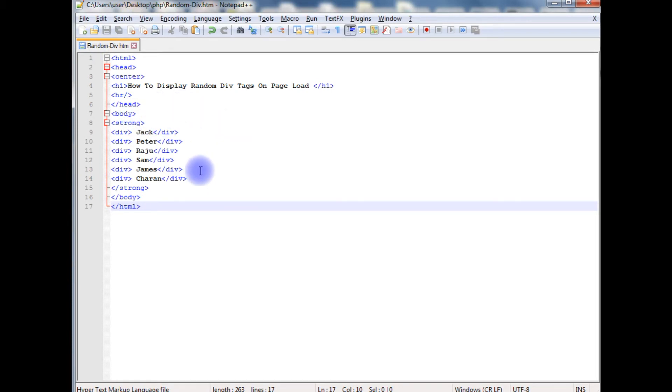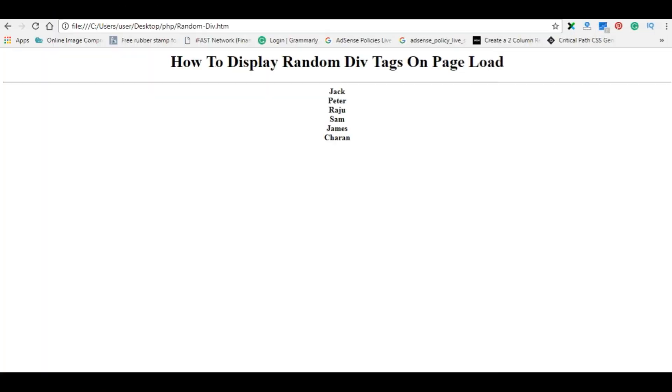We will check the output on the browser, how it looks at the designing part. And here is the output of the code.